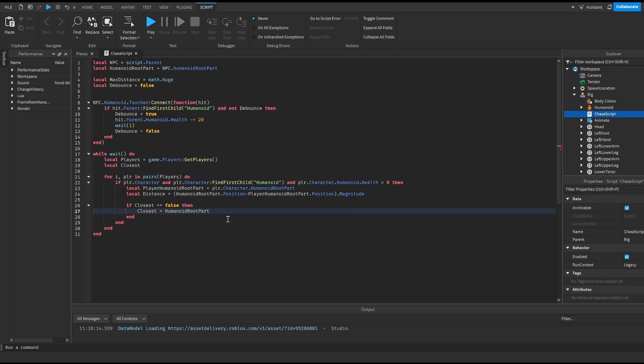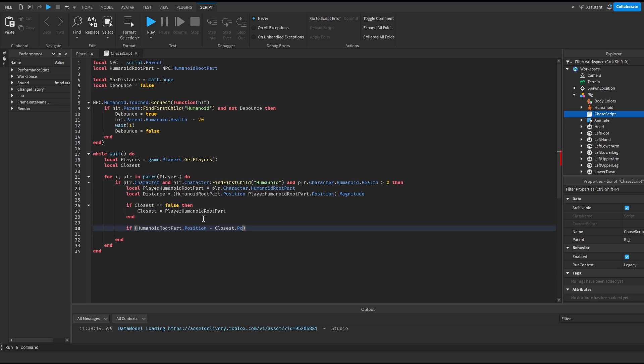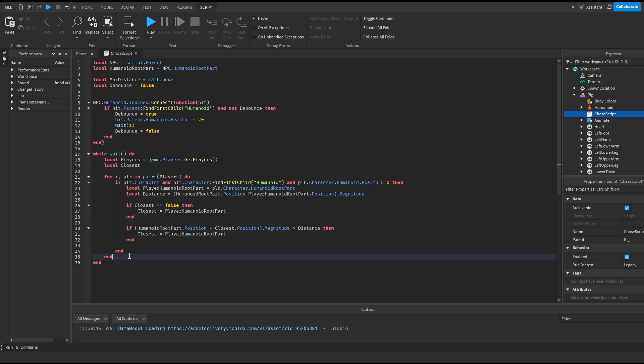Then we do if humanoid root part dot position minus closest dot position dot magnitude is larger than distance then closest is equal to player humanoid root part. And basically this will check the closest humanoid root part to the dummy and which one it will follow.